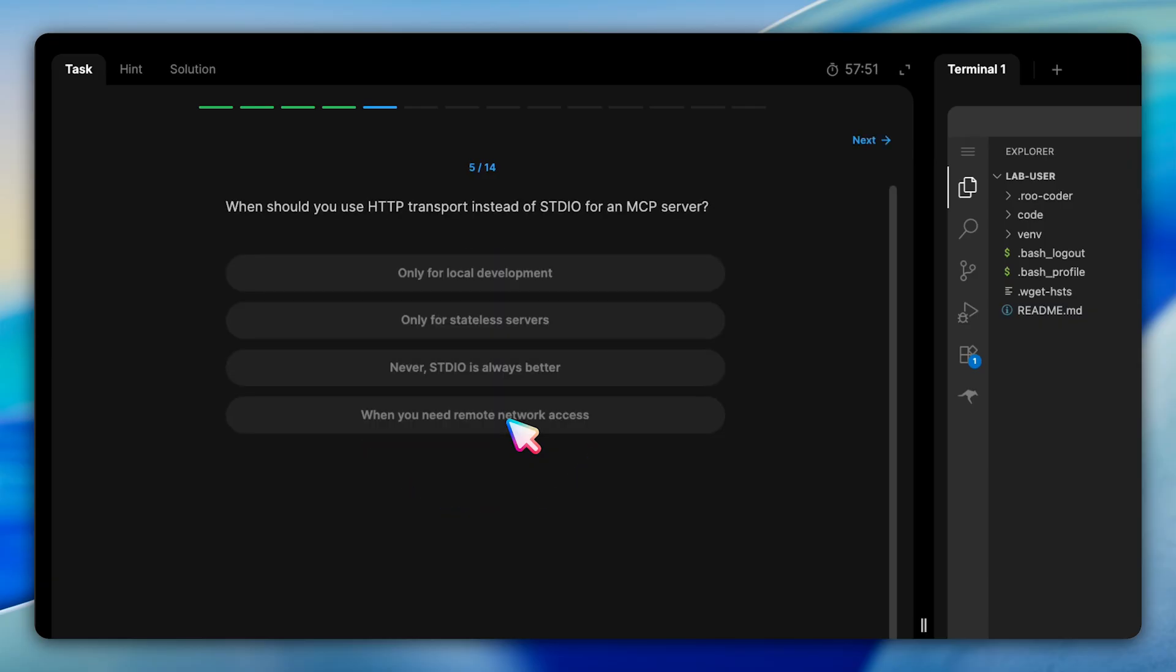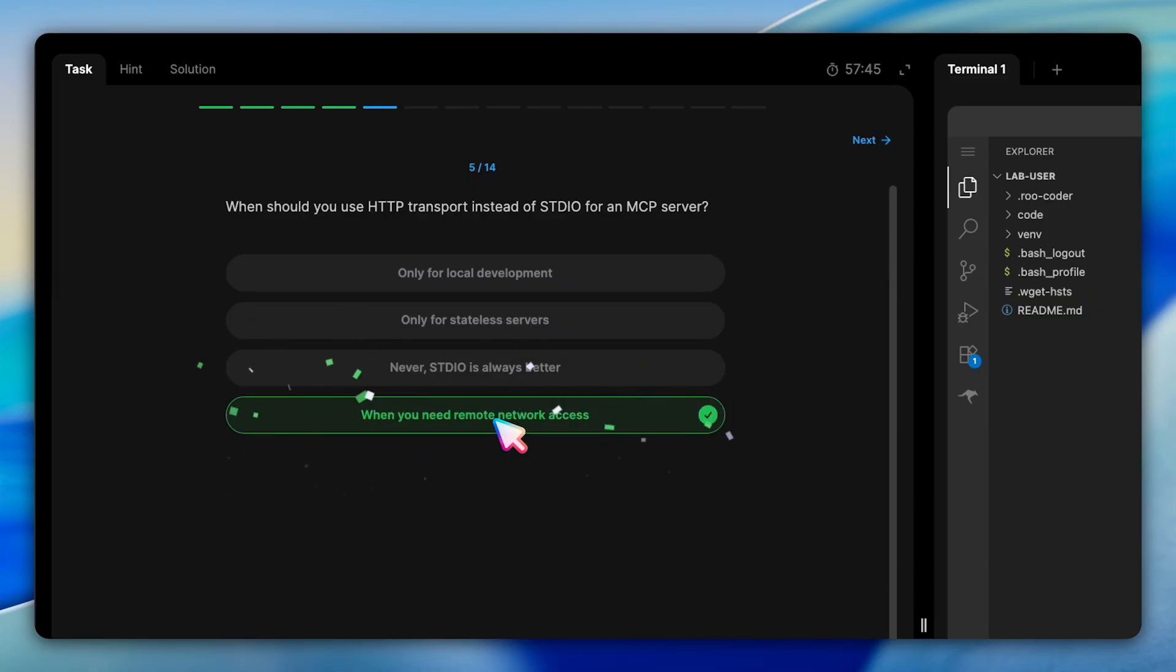We then explore transport layer consideration. In this question, we need to determine when to use HTTP transport instead of STDIO. The answer is when you need remote network access. STDIO is perfect for local communication between processes on the same machine, but HTTP transport enables your MCP server to be accessed over a network, which is crucial for production deployment.